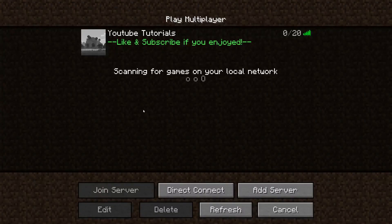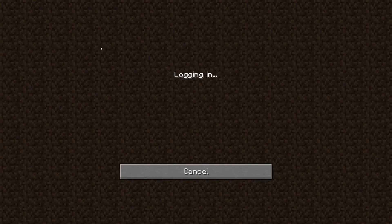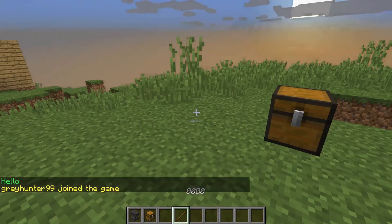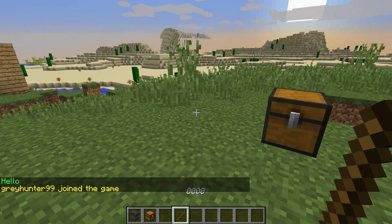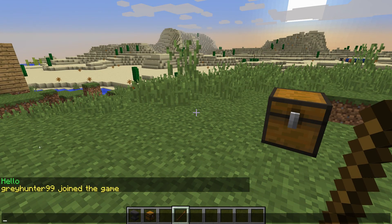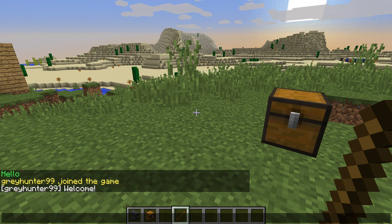We're inside the server now. Let's start it up and take a look at our beautiful green hello chat message. If I hover over it, it says 'Click to welcome', and if I click it, it says 'welcome'. And that's it for today's episode.